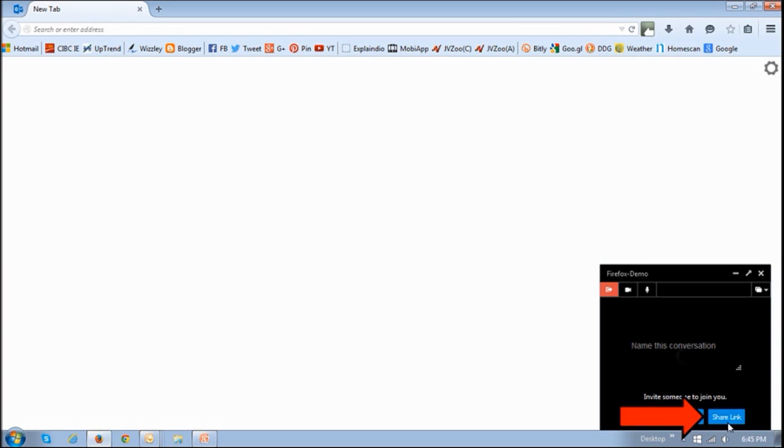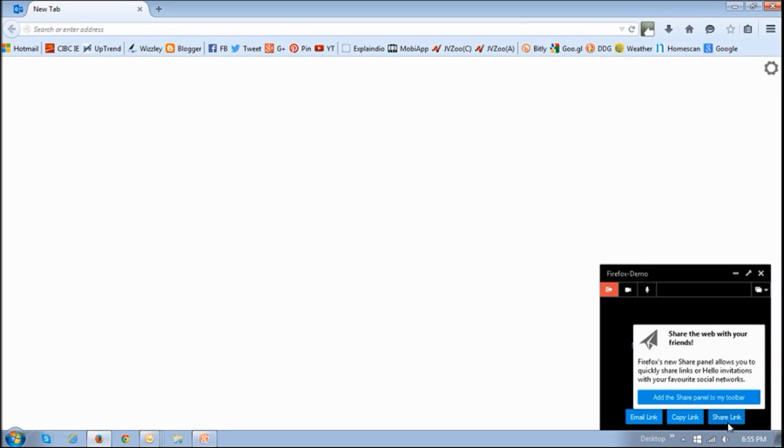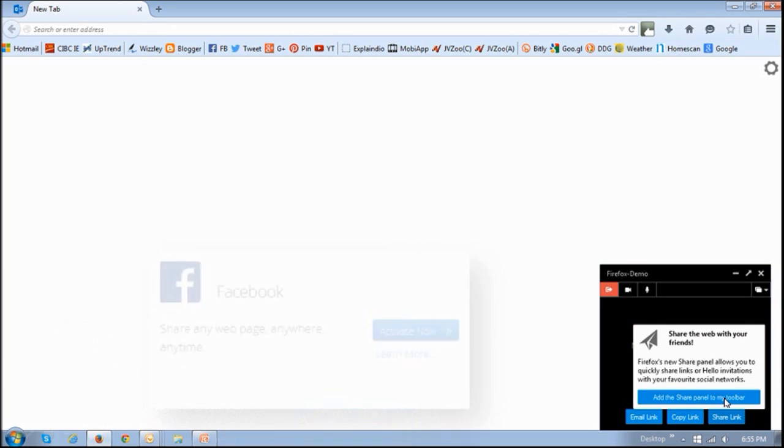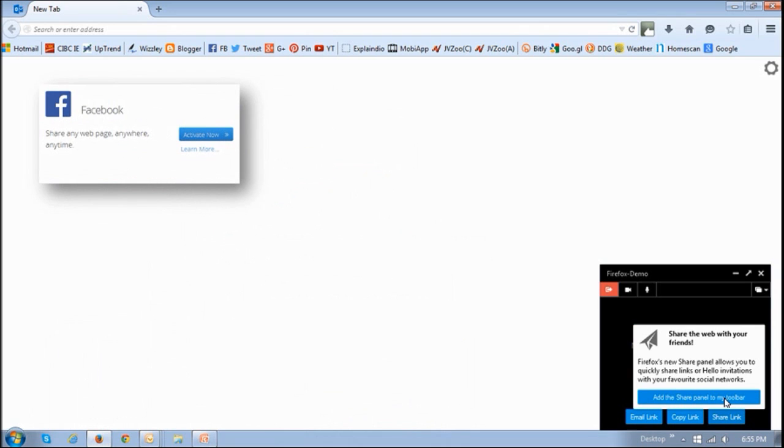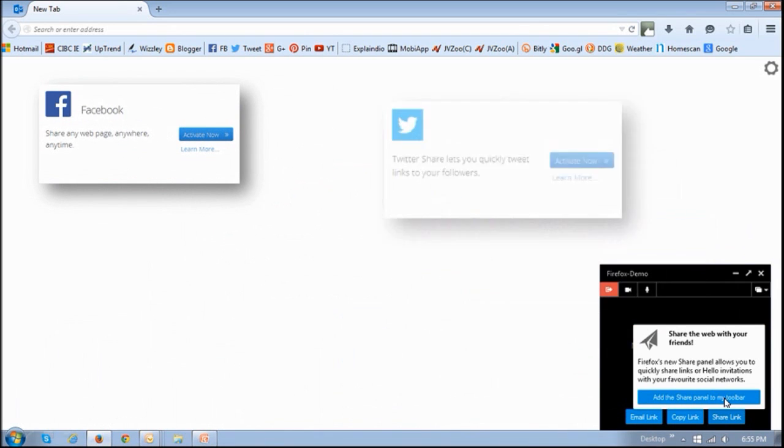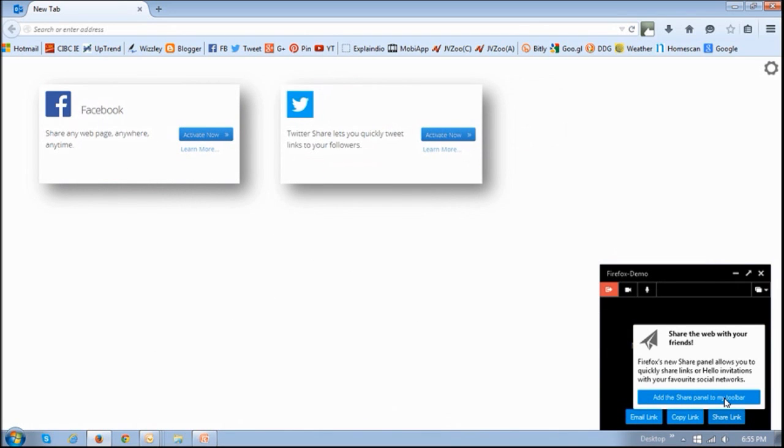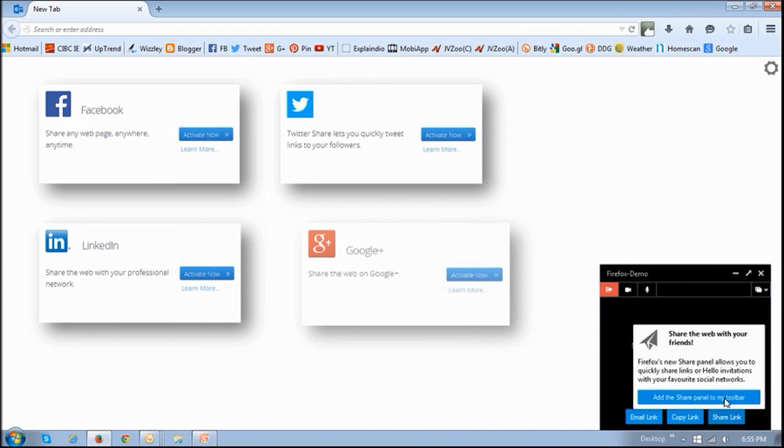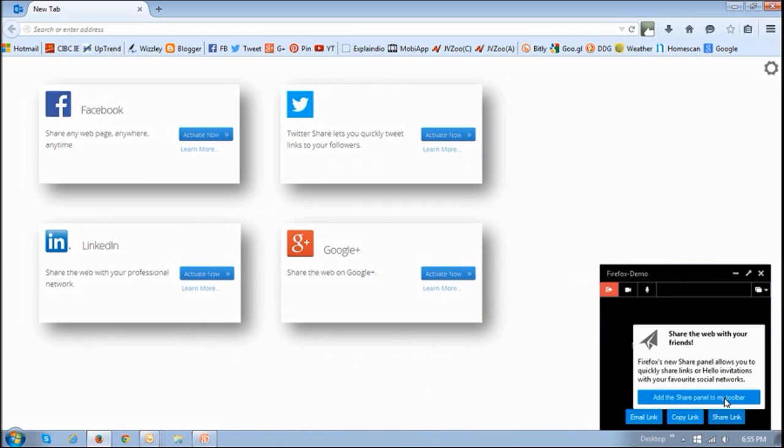And if you haven't set up the social share feature, you will get this message to basically allow you to set it up by clicking this add share panel to your toolbar. You can then set up most of the popular networks like Facebook, Twitter, LinkedIn, Google Plus, and many others.